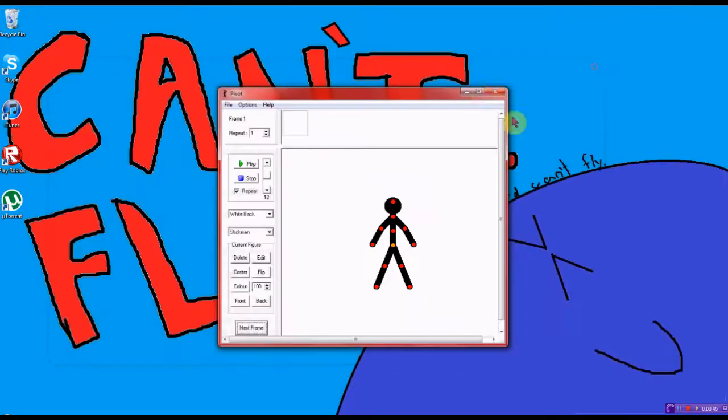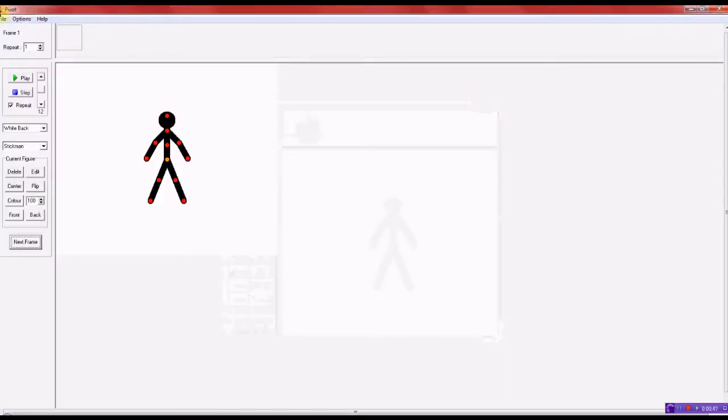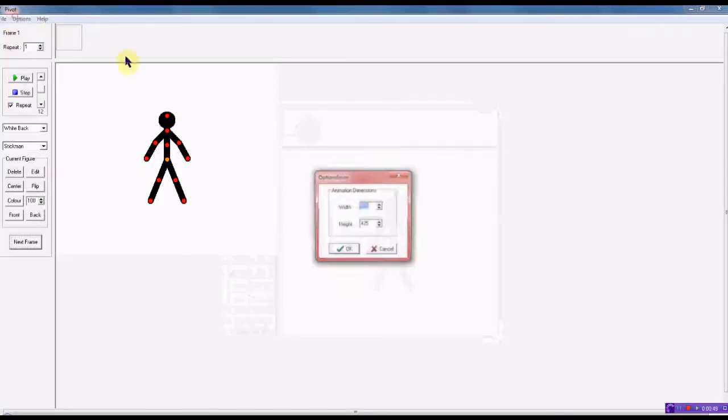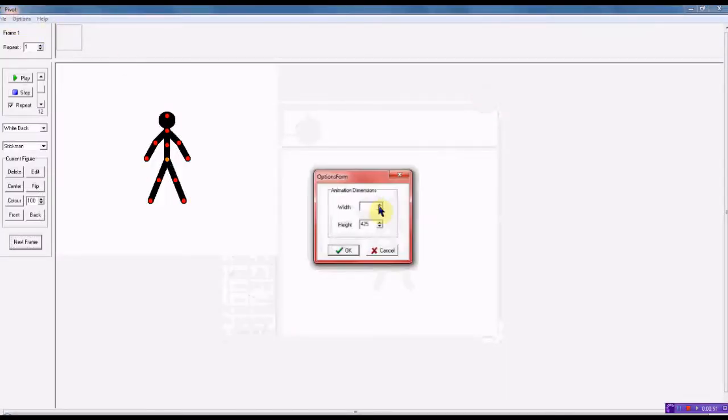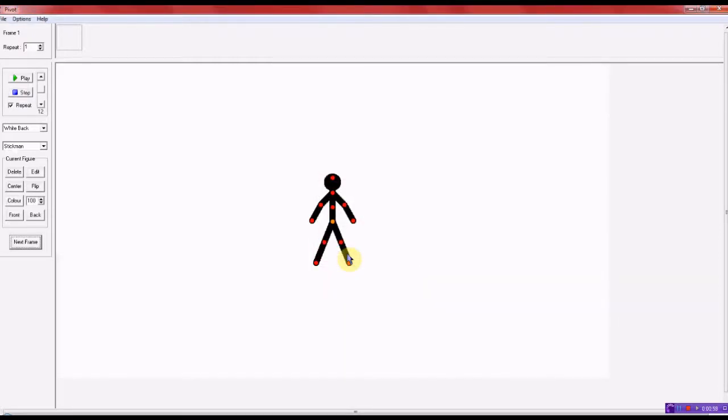Go and open up Pivot, go to options and go as 1260x700 for a widescreen video.